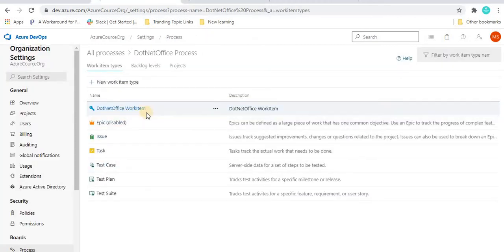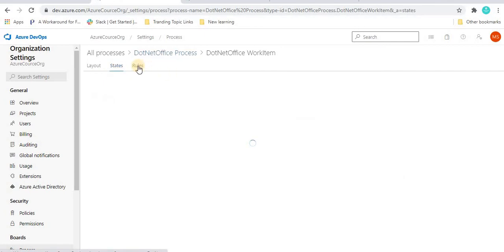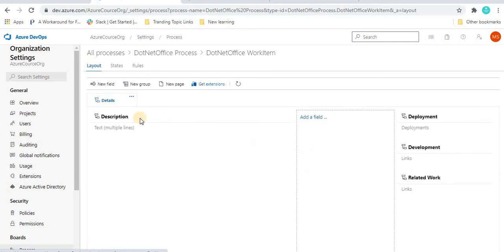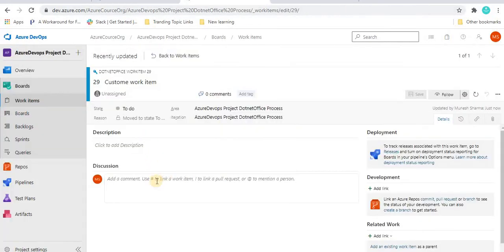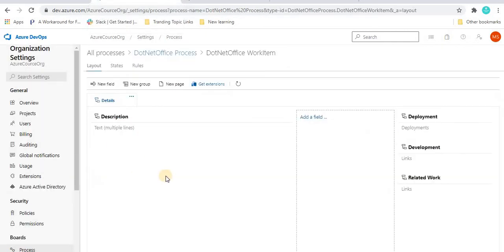This is the way of creating a custom work item in Azure DevOps using the inherited process. When we click on this work item, we are looking at the Layout tab, State tab, and Rules tab. We will discuss all these in the coming tutorial, but basically: whatever we see like title, assigned to, description, discussion, deployment, and everything under this work item — all these things are the work fields.